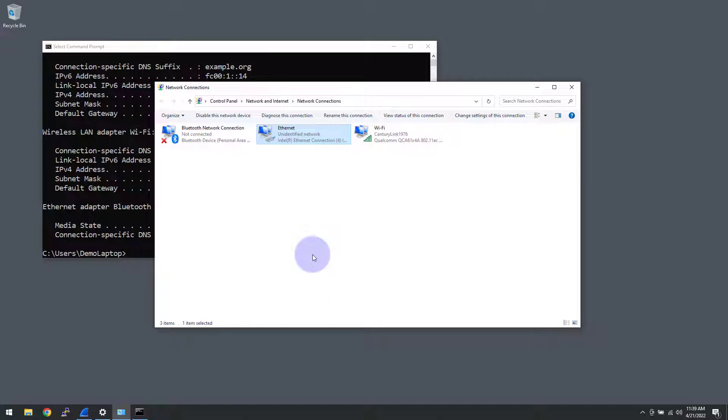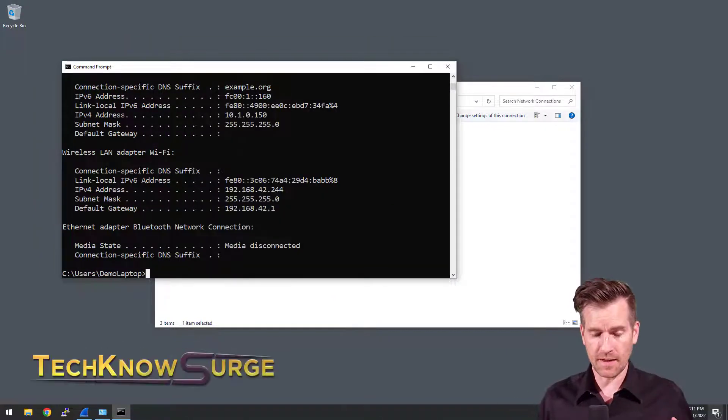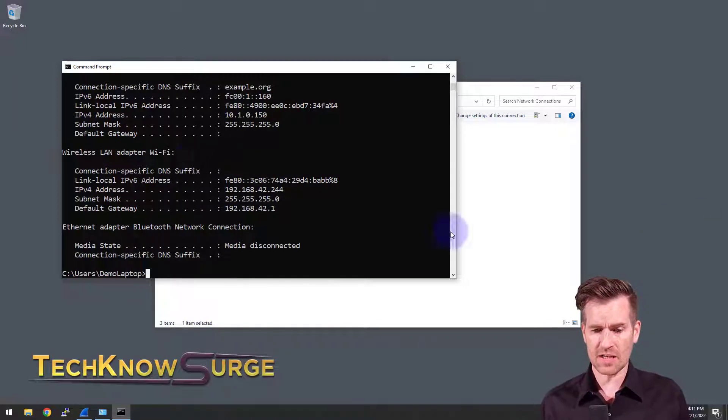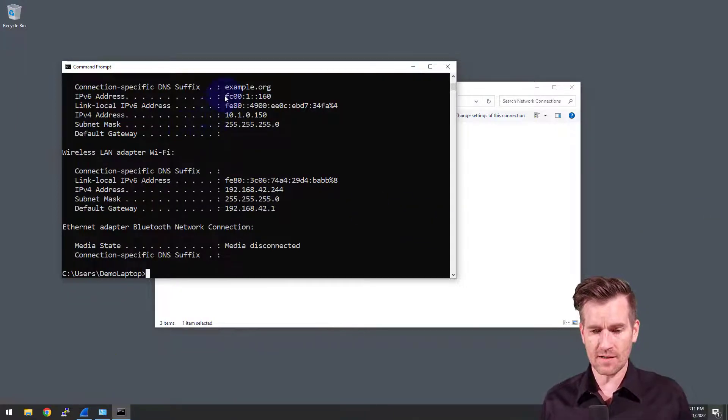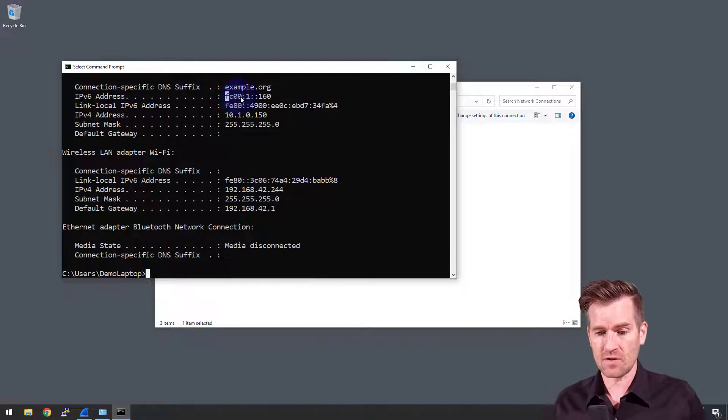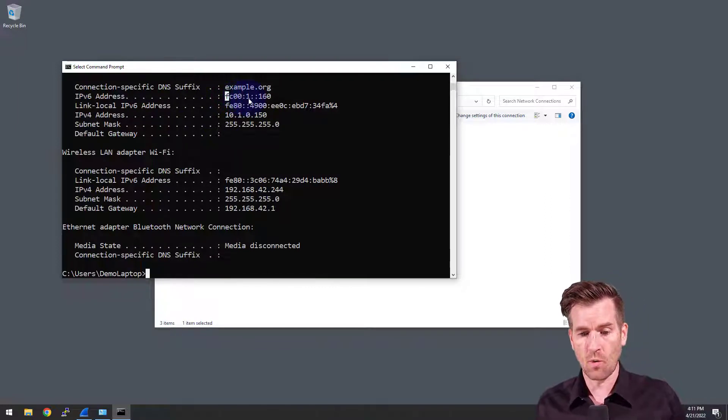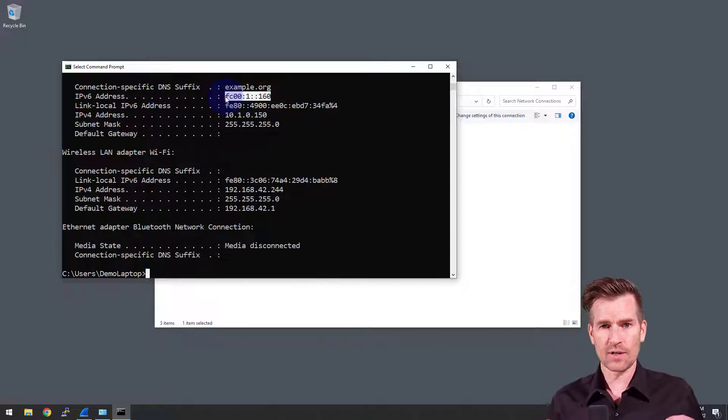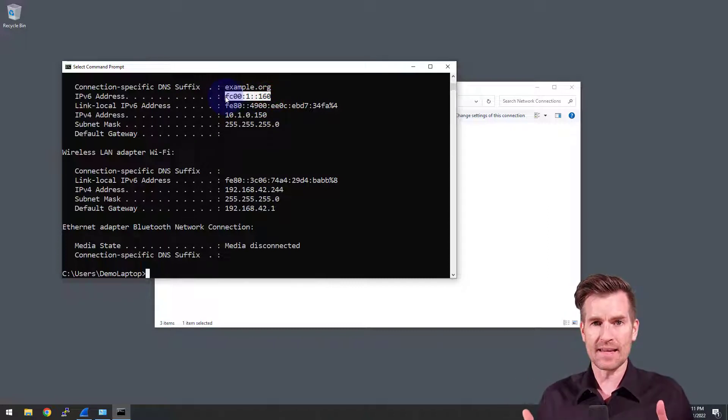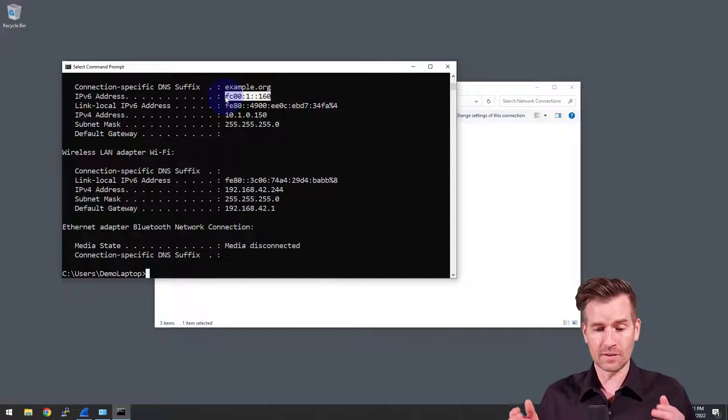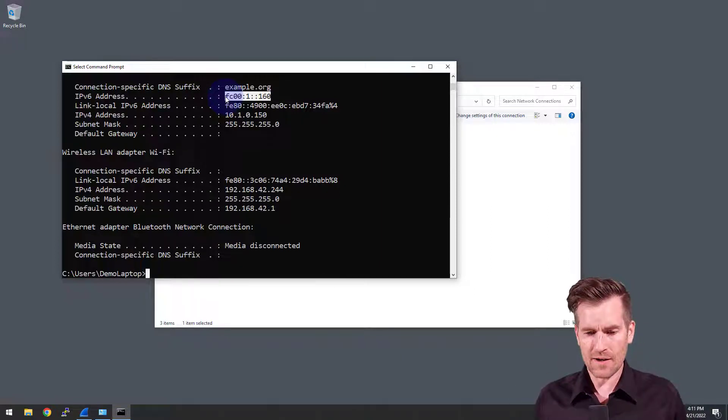We'll give it a second to update and then we'll check to see if it's updated. Okay, I did the IP config slash renew on this machine and you can see it's got an updated address here. We now have FC00 colon 1 colon colon 160. So this is the address within the address range that we set up on that DHCP server. So it got a DHCP address and we are good to go.